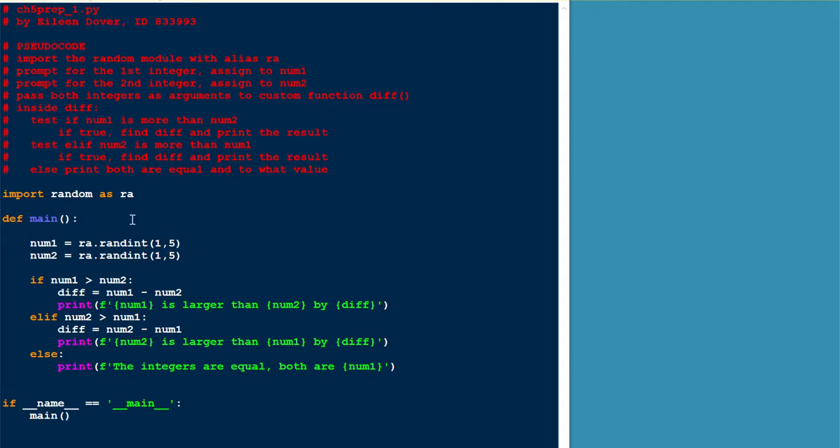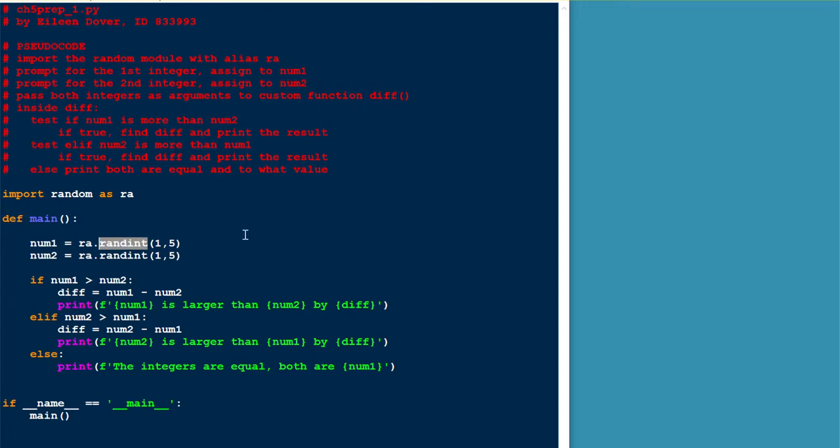So we have to import the random module and we'll go with the alias RA. Our numbers are two random integers. We're going to generate those with the randint function of the random module. And they have to be between one to five inclusive. So that's one comma five, not one comma six, like the range function.